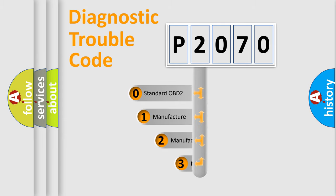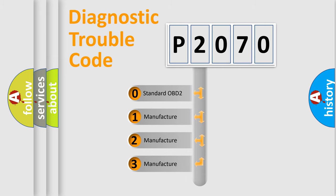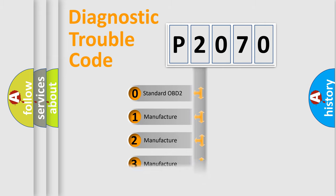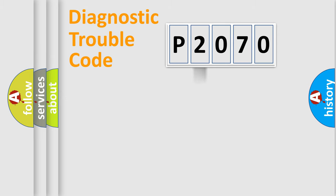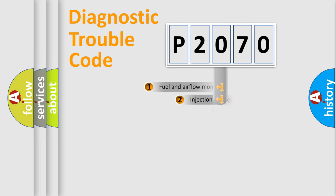If the second character is expressed as zero, it is a standardized error. In the case of numbers one, two, three, it is a manufacturer-specific expression of the car error.